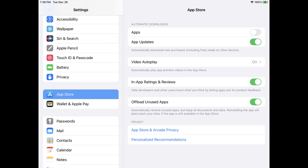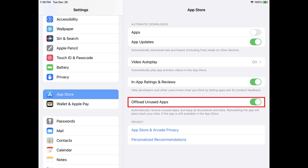Step 3: Find the Offload Unused Apps option in the list on this screen, and then toggle it off. Any existing offloaded apps will remain offloaded, and you'll need to reinstall them to use them.